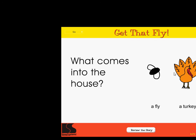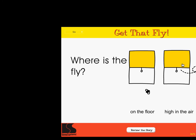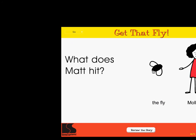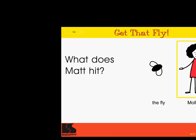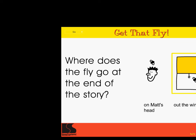What comes into the house? A fly. A turkey. Excellent. What does Matt get? A brush. A fly swatter. Correct. Where is the fly? On the floor. High in the air. Super. What does Matt hit? The fly. Molly. Right on. Where does the fly go at the end of the story? On Matt's head. Out the window. Wow.